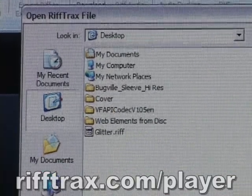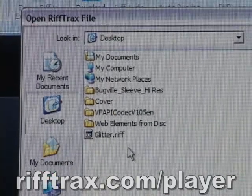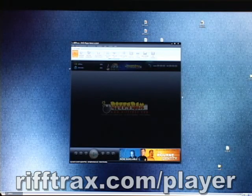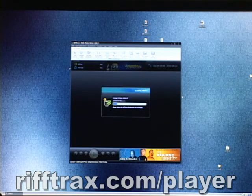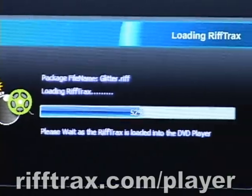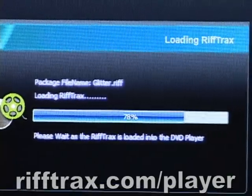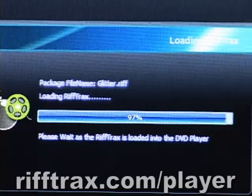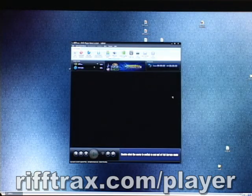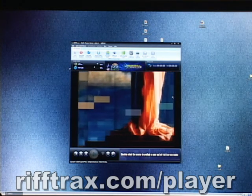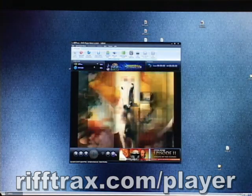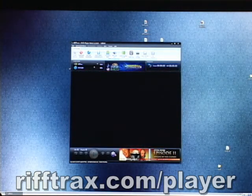We're going to watch Glitter today. Why? I do not know, but you open that up. It will take just a few seconds to load the riffs into the RiffTrax player, and once that is done, the experience is essentially just like watching any other DVD on your computer, but funnier. Once that starts up, you'll have to skip past all those annoying screens they put on the beginning of the DVD. Easily done.